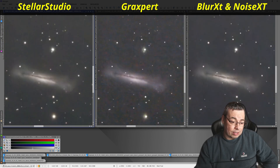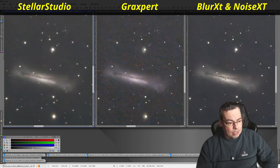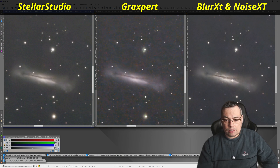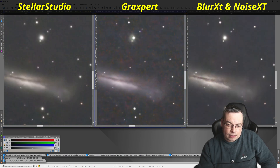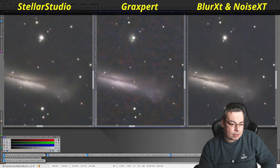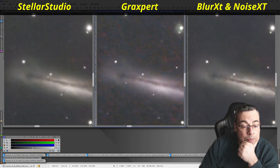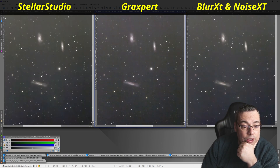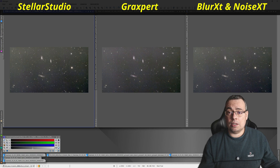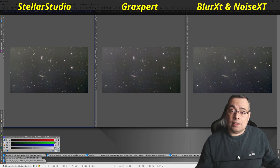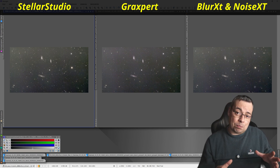Looking at the object sharpening or deconvolution on the Leo Triplet, Stellar Studio and GraXpert have similar sharpening on the galaxies. However, I can see a little bit more detail — the details are slightly better with Blur Exterminator compared with GraXpert and Stellar Studio. In this image I believe the winner is Noise Exterminator and Blur Exterminator for PixInsight.